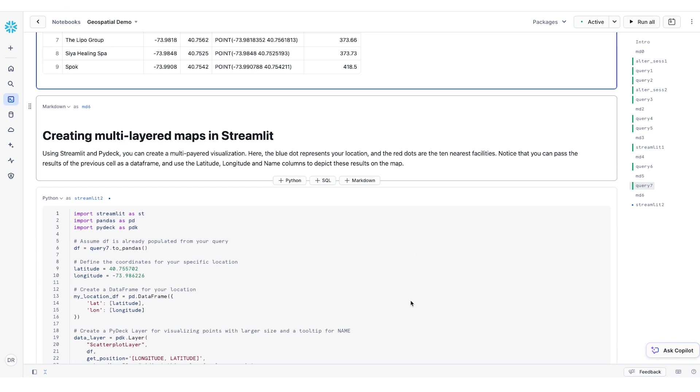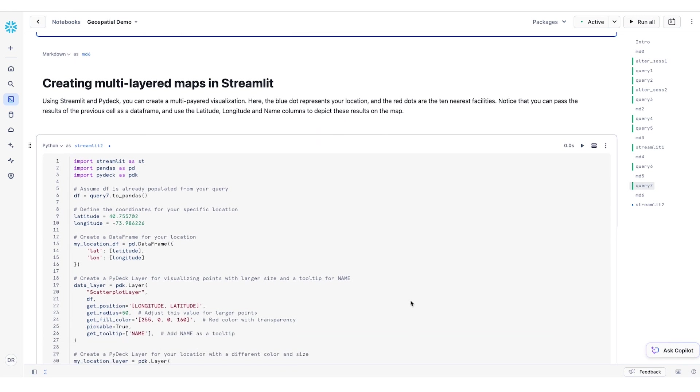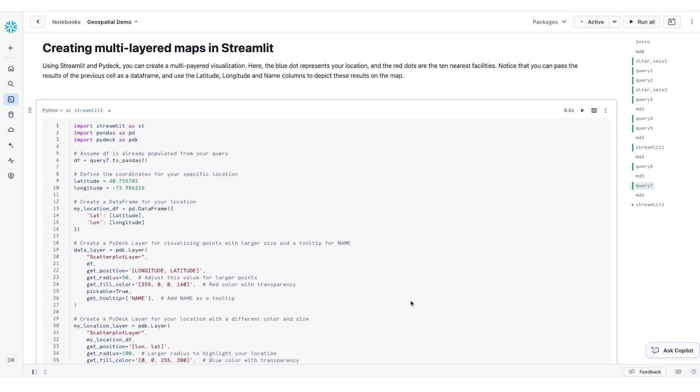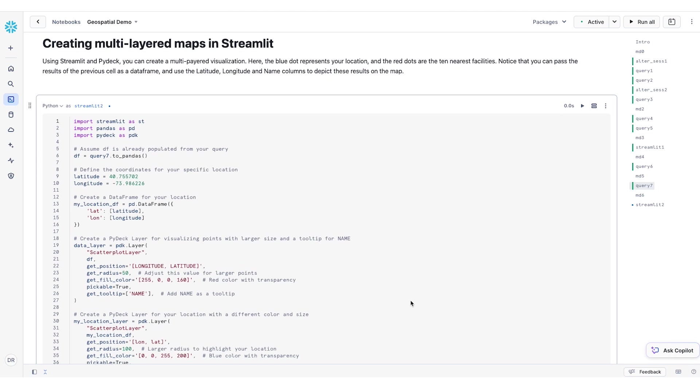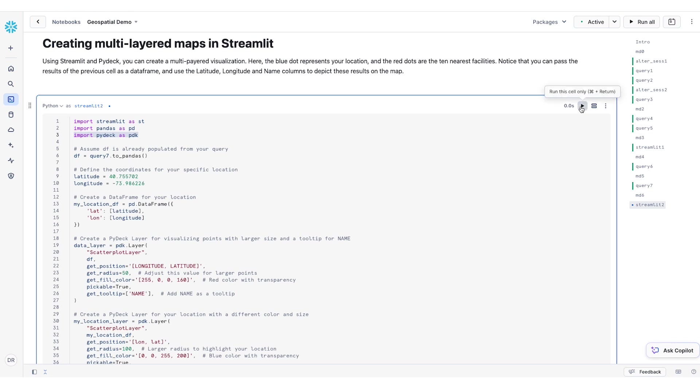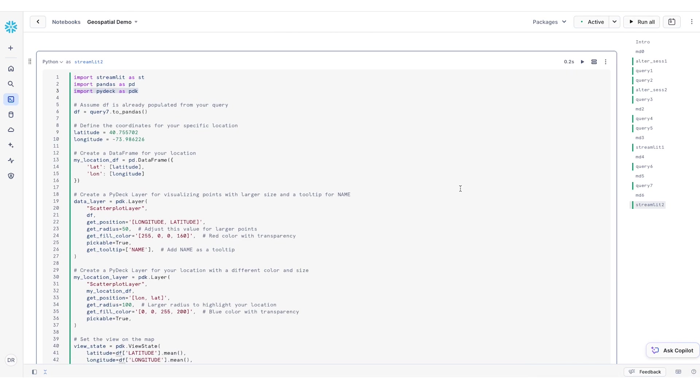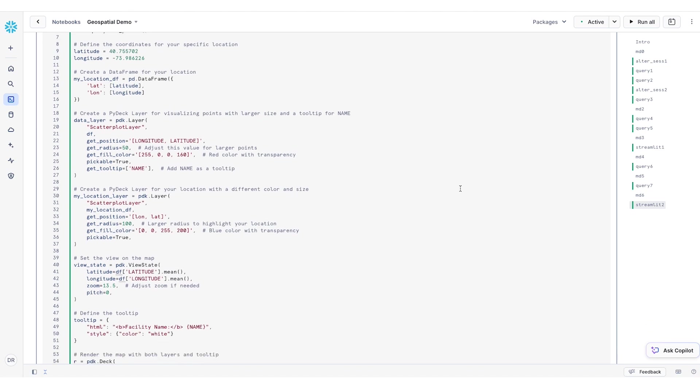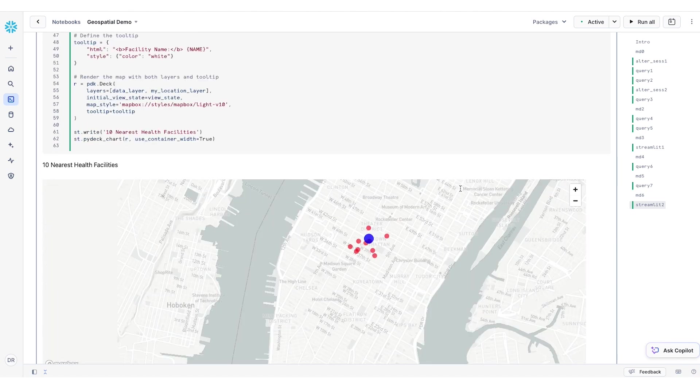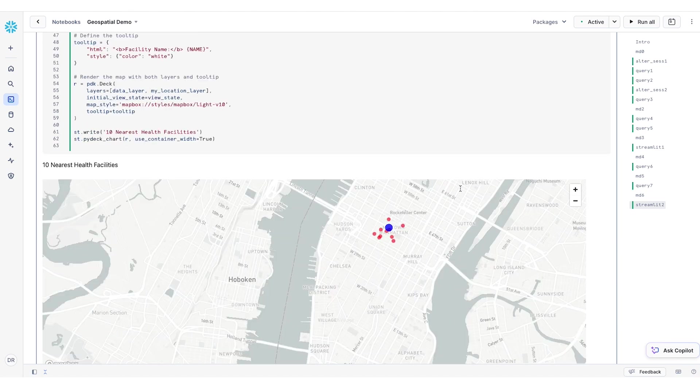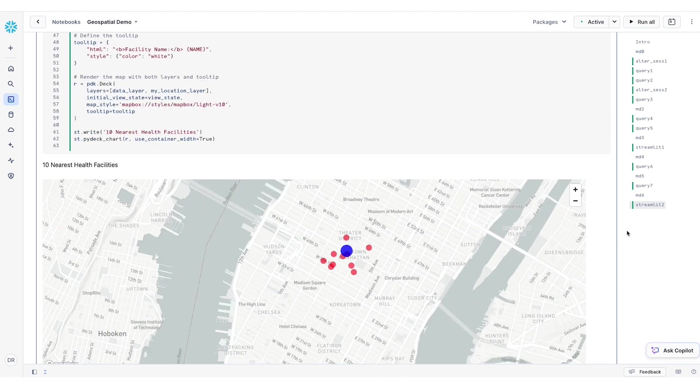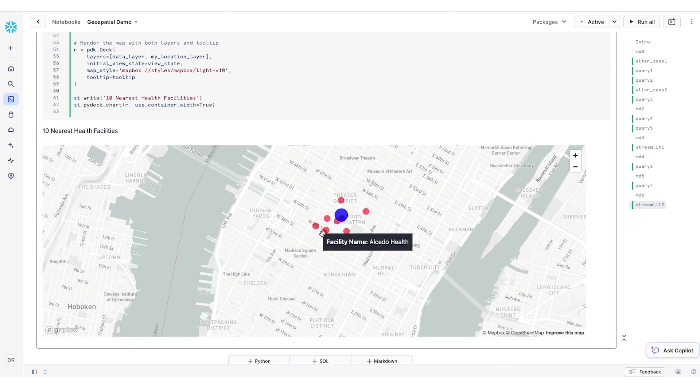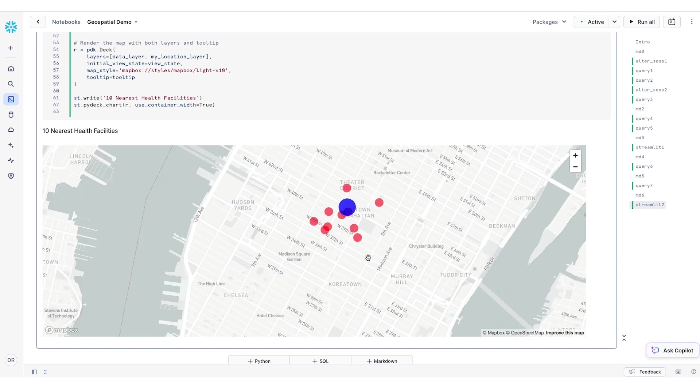Now, if I wanted to put this data on a map, I could again use Streamlit in combination with another Python library called Pydeck that enables me to create multi-layered visualization. So if I run this Python cell in my notebook, I can create a visualization that not only shows my original point, but also the 10 facilities that I have identified in my previous query.